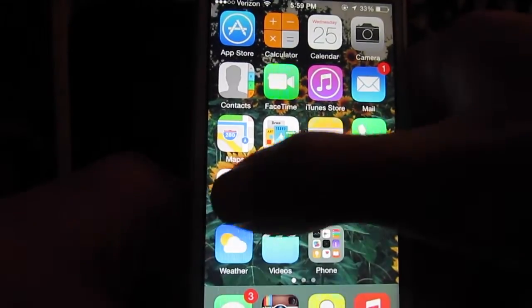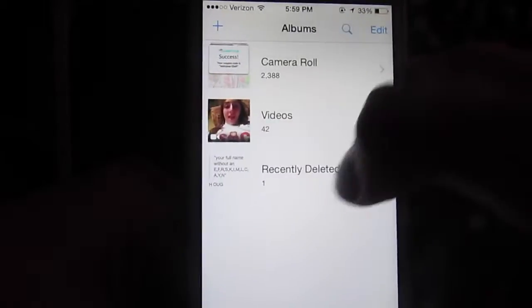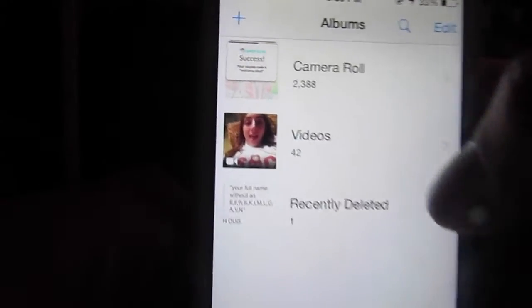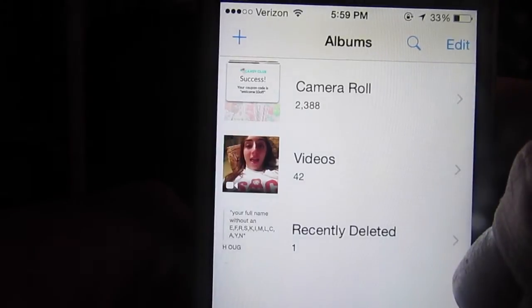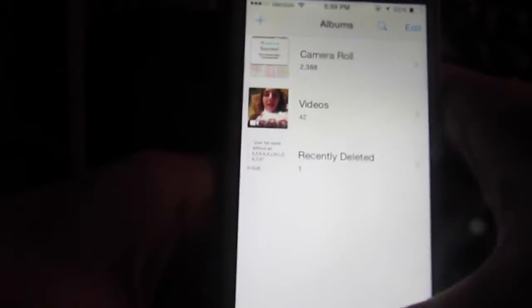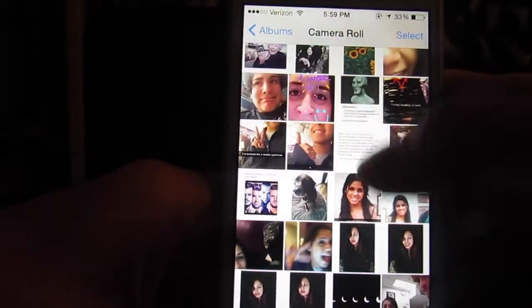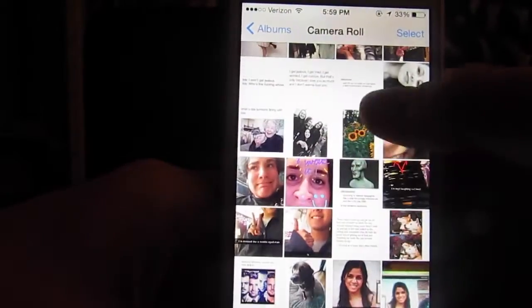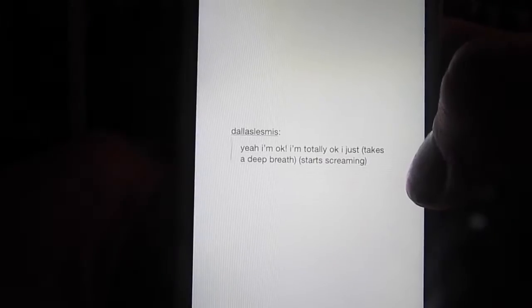Then I have phone and photos. I have a lot of photos — 2,388 to be exact — and they're all mainly screenshots of Snapchats and text posts. I mean, relatable.